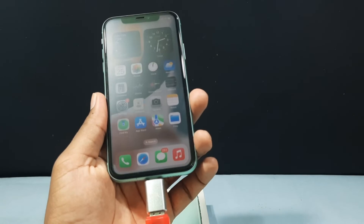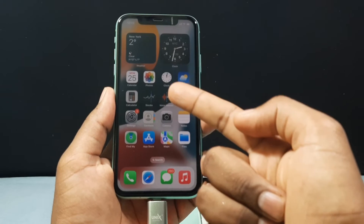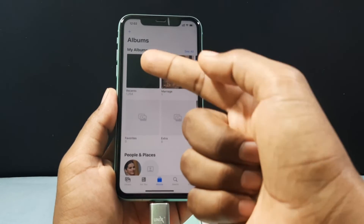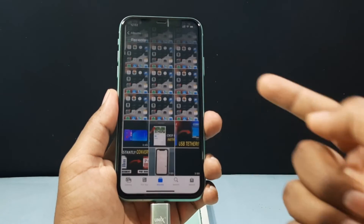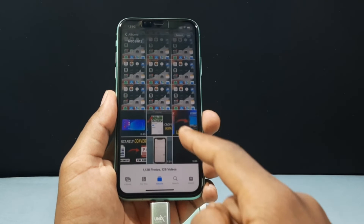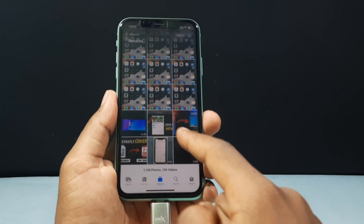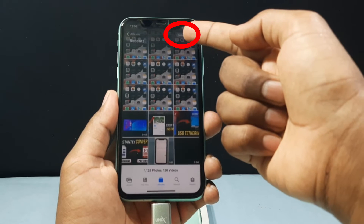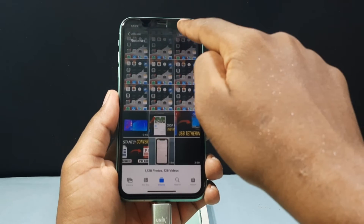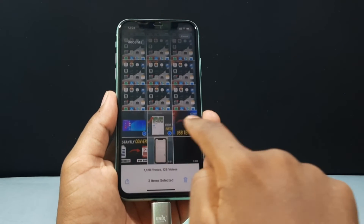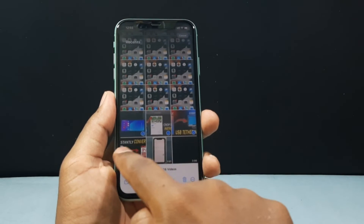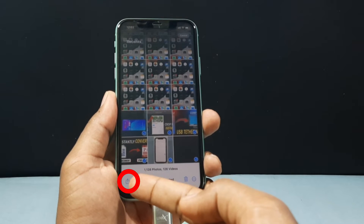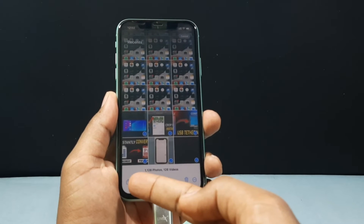Let's transfer the files. Open the photos app and select the files you want to transfer. For now I want to transfer three photos and three videos, so I tap Select and choose those files. Then at the bottom tap the Share button.